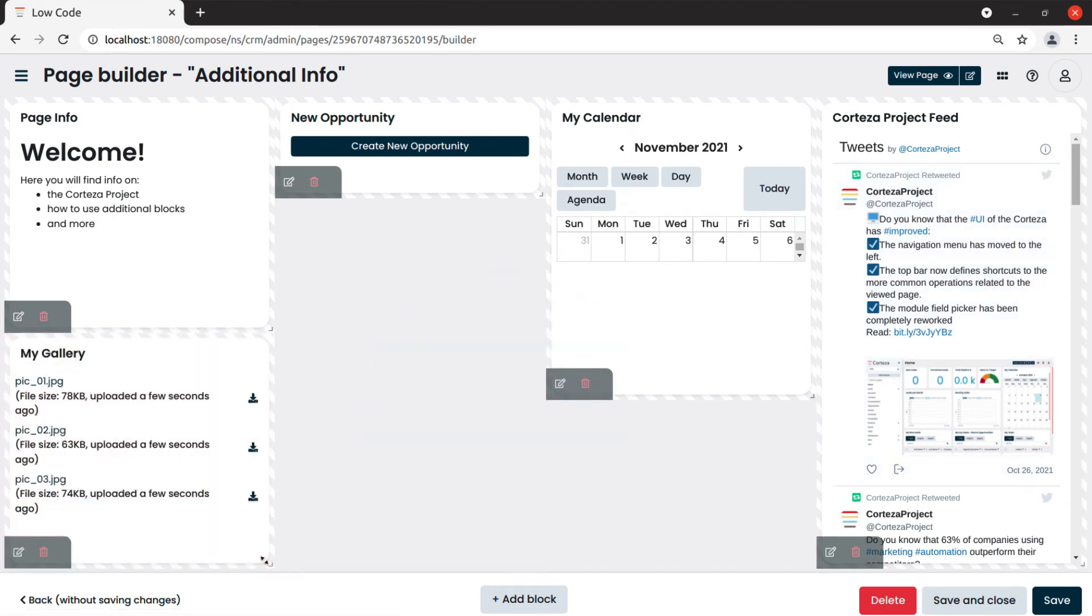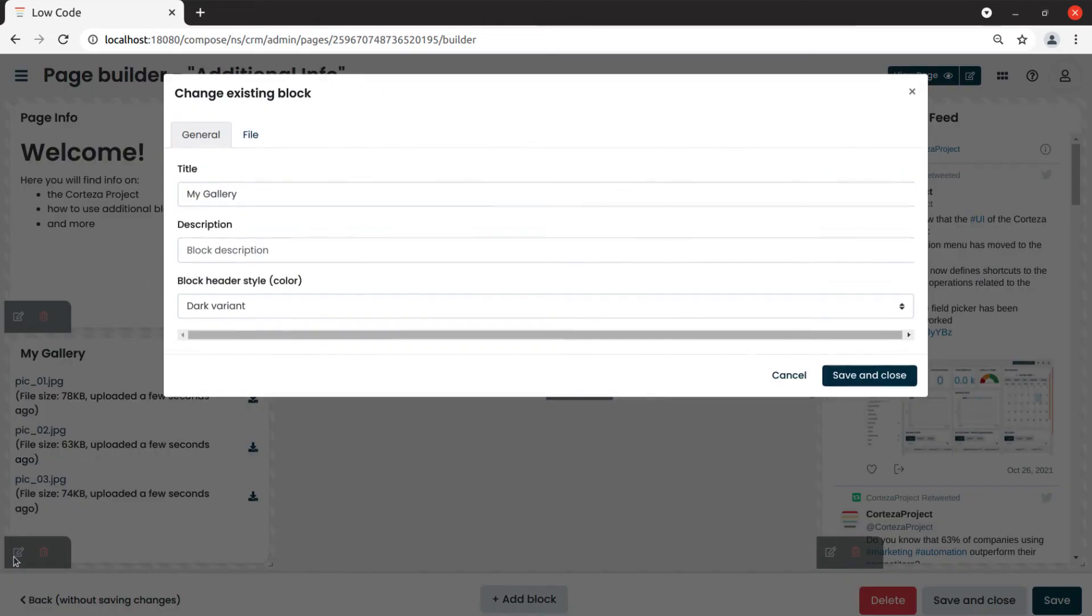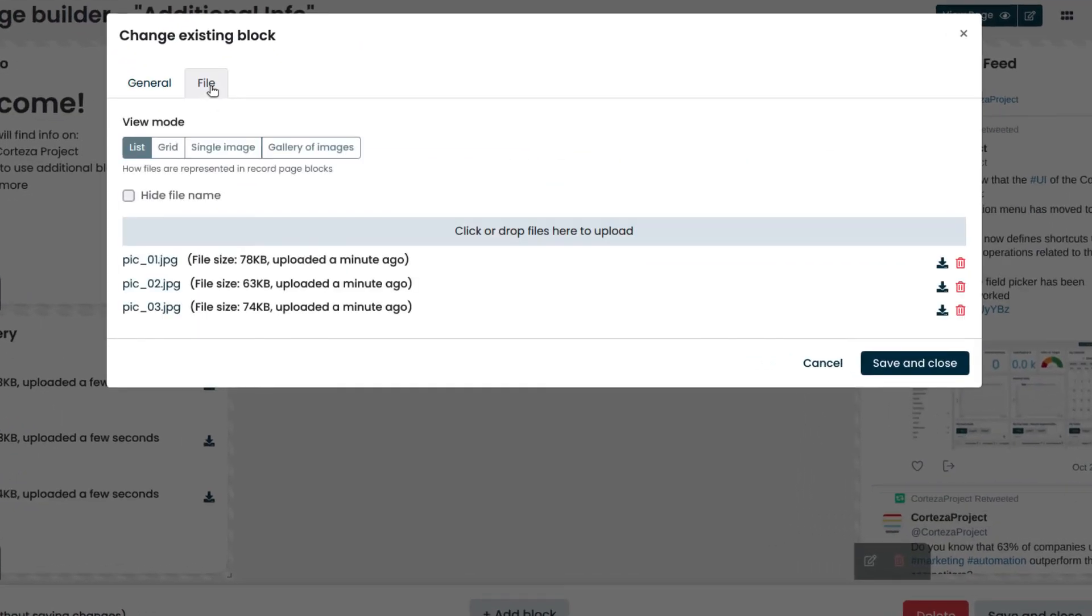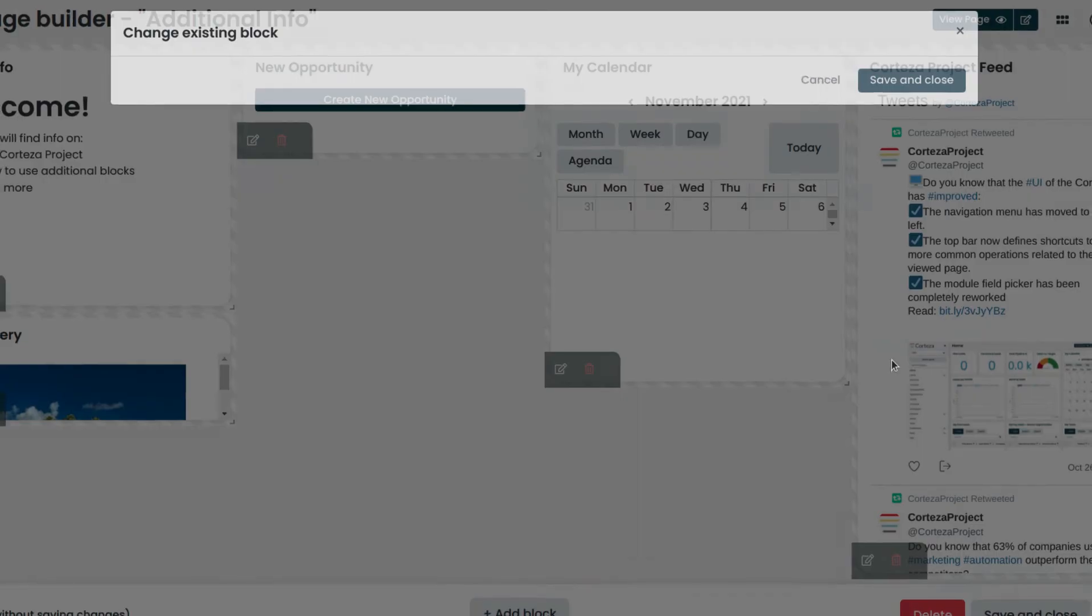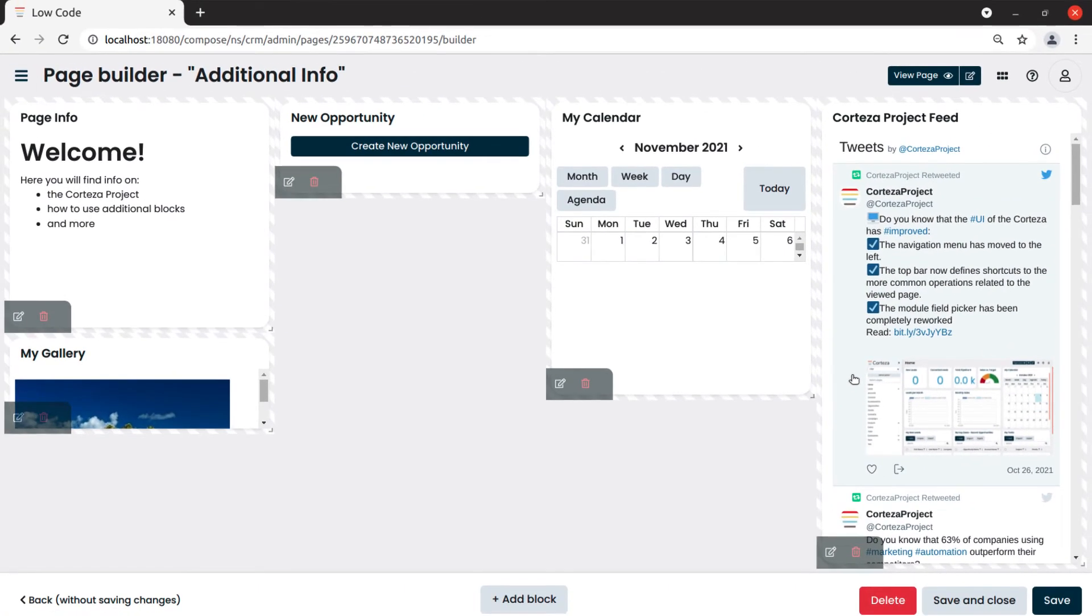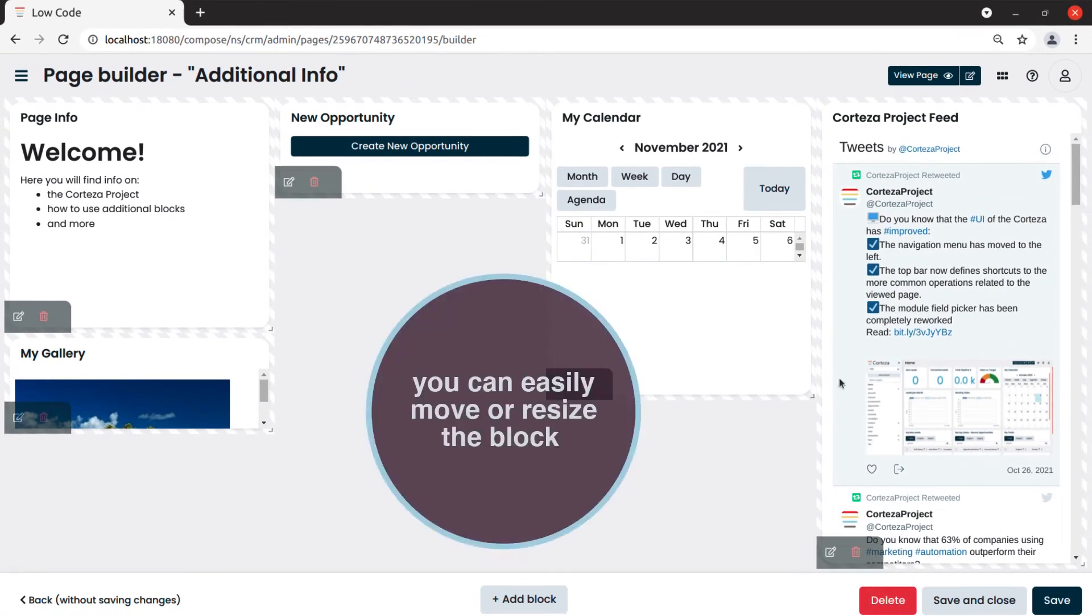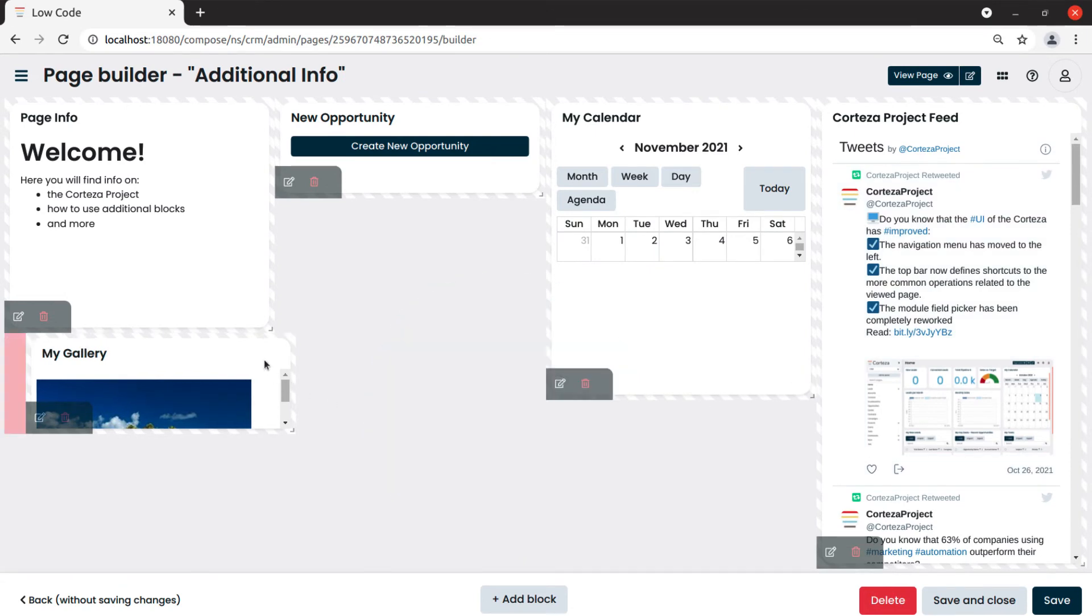Then we resize the file block. However, our gallery is not displaying any preview of the images. To do so, we click on the edit button and on the file tab. Then we click on gallery of images to enable the gallery view. Finally, we save and close. Then, we resize the file block and move it where we want.